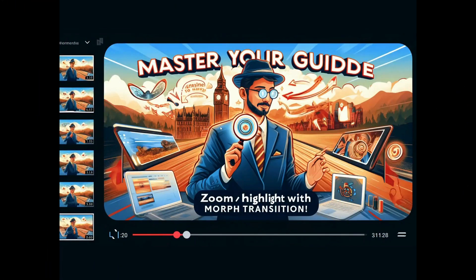Hello everyone! In this video I'm going to show you some tips with designing PowerPoint when it comes to the morph transition.